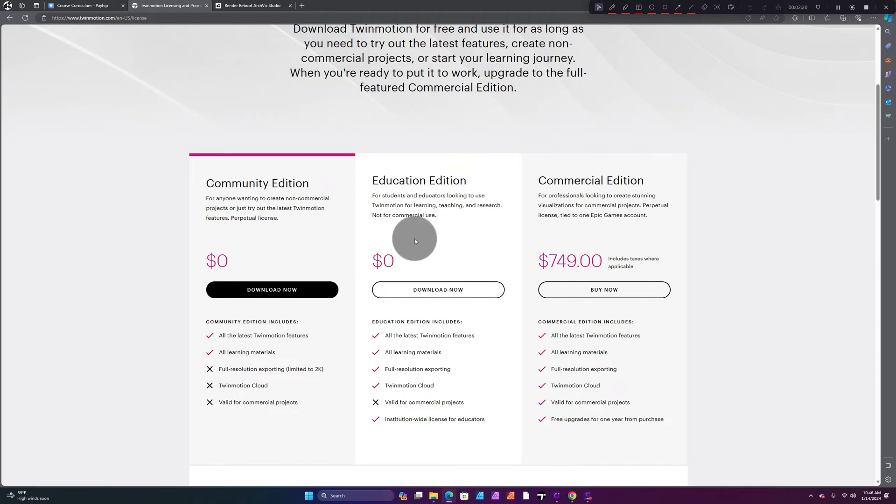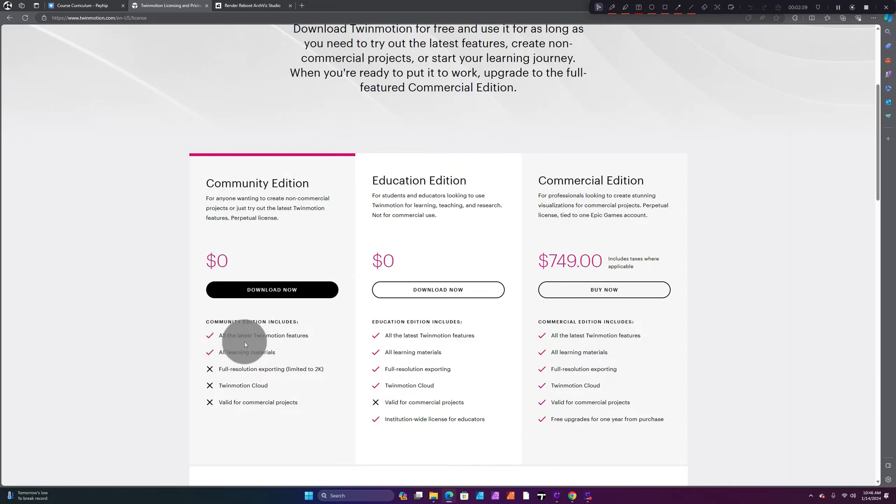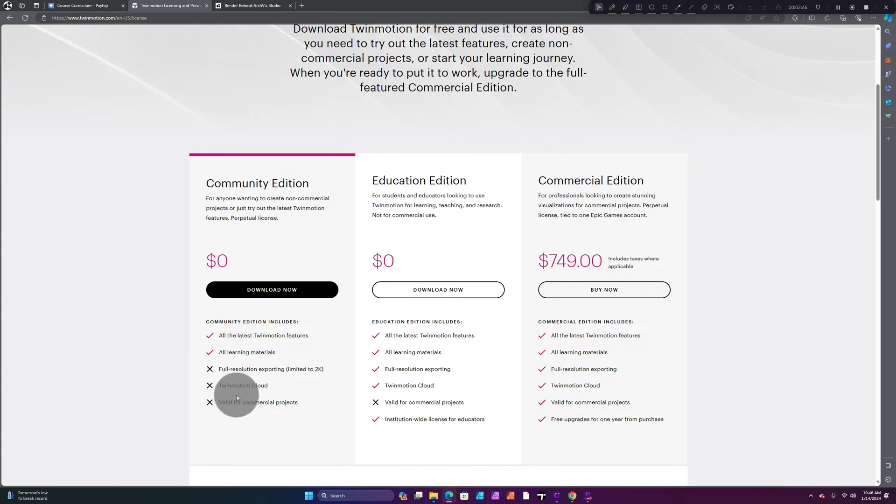But if you're not a student and you just want to give Twinmotion a try, you want to see if you can download this for free, you want to do the Community Edition. The Community Edition is free and you have all the latest Twinmotion features and all learning materials.